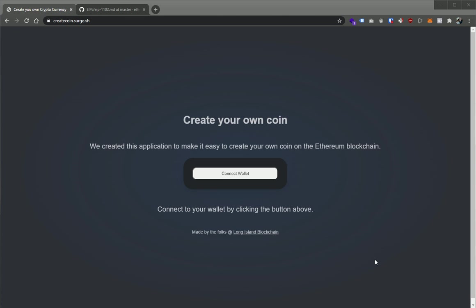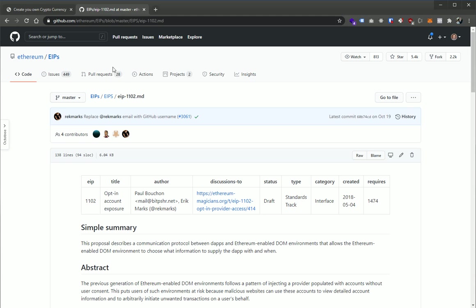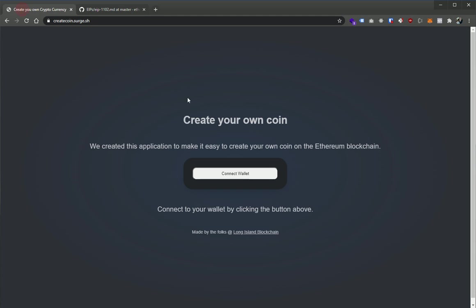So a couple things we learned by building this. Being able to connect your wallet to a distributed application or a DApp using these new standards, this EIP 1102 standard that basically asks you to ask users to connect their wallet to the application. This is basically just so that we can see or the application can see your wallet address.